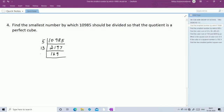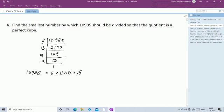Again, 169 we can divide with 13 table: 13, 13, 13 into 169. Again 13 table gives 1. So the factors of 10,985 are 5 into 13 into 13 into 13. Now pair the numbers in groups of 3: 13 into 13 into 13, and 5 is left alone.